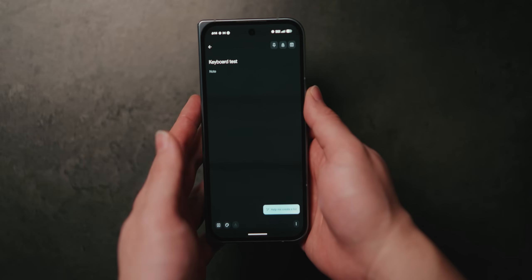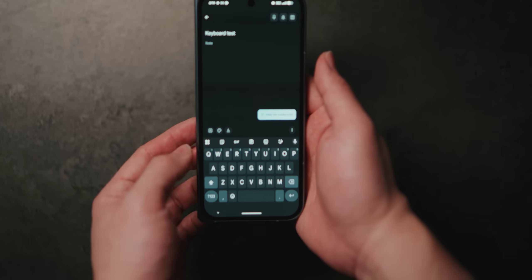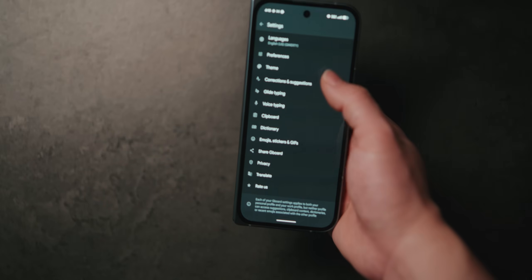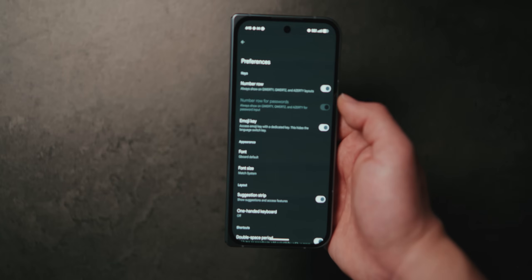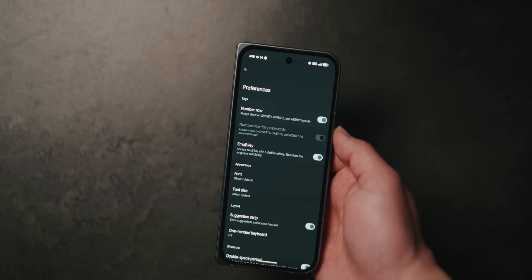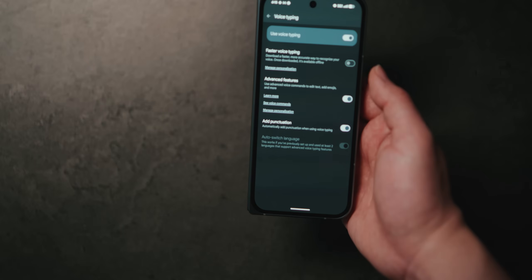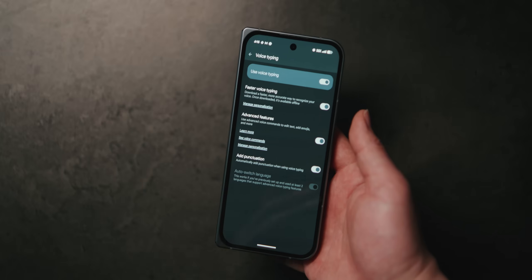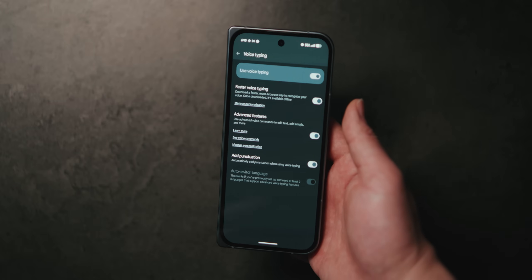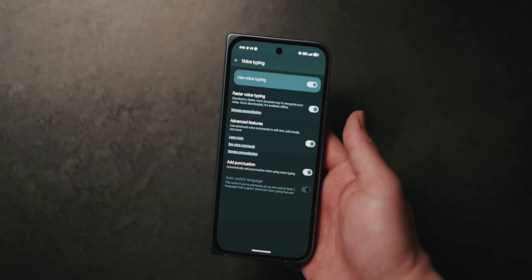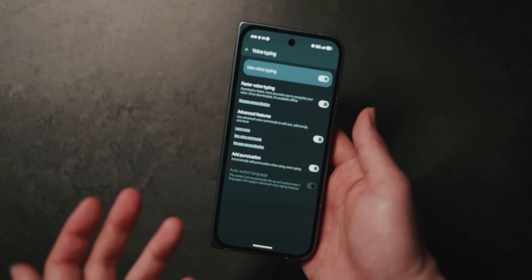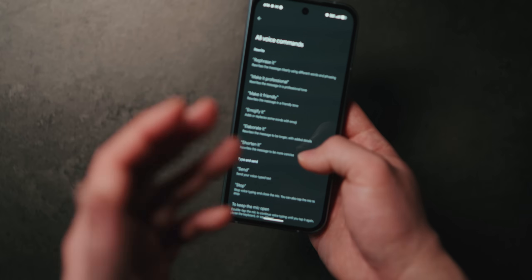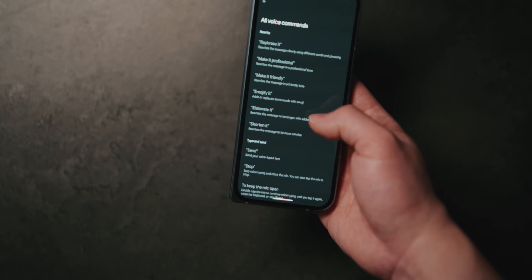Now let's move on to some keyboard settings. When the device is closed, tap the four squares on the top left of the keyboard to pull up a menu of options, which includes settings for the entire keyboard. Under Preferences, you can turn on a dedicated number row — the screen is definitely big enough and it makes typing a lot quicker. Under Voice Typing, you can enable faster voice typing and some advanced features. Dictation on Pixel phones is pretty much the best of any device — it's really smart about adding punctuation automatically and knowing if something is a statement or a question, so you don't have to say things like 'add a period.' What seems to be new this year is the ability to edit and rewrite phrases using your voice, with commands like 'make it professional' or 'make it friendly,' and AI will rewrite the sentence for you.